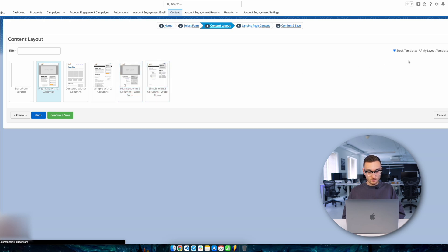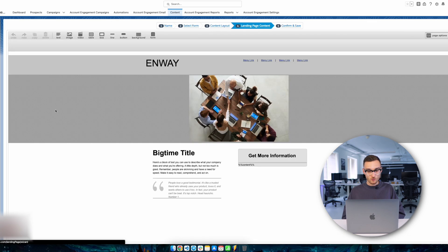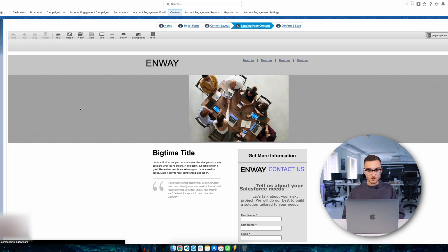In the next step, you need to select the content layout for your landing page. Here you can choose from existing layouts or create your own with everything else you want. Let's choose a stock template for example and go further.